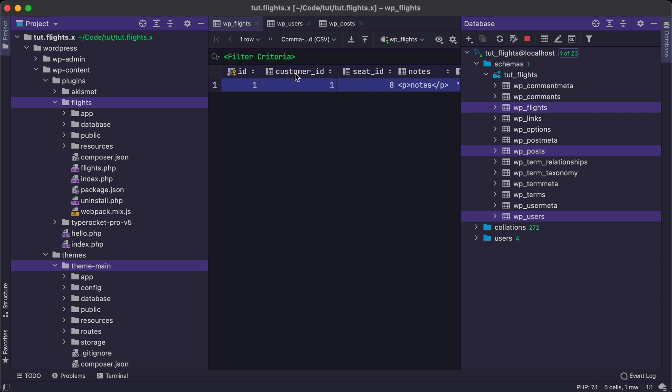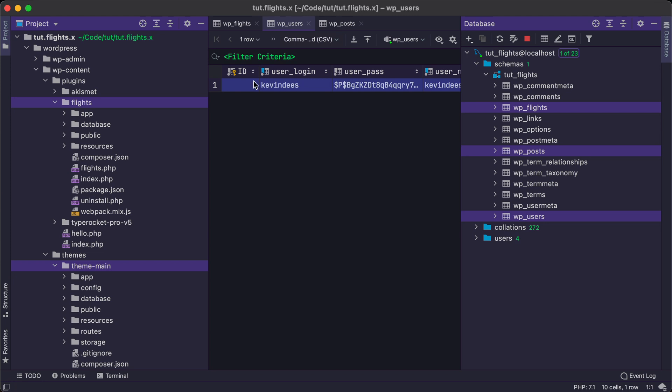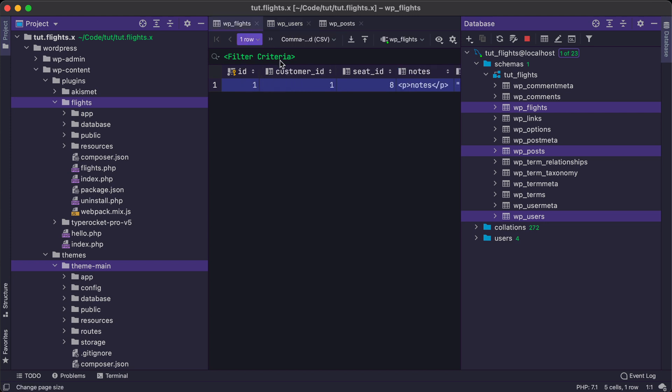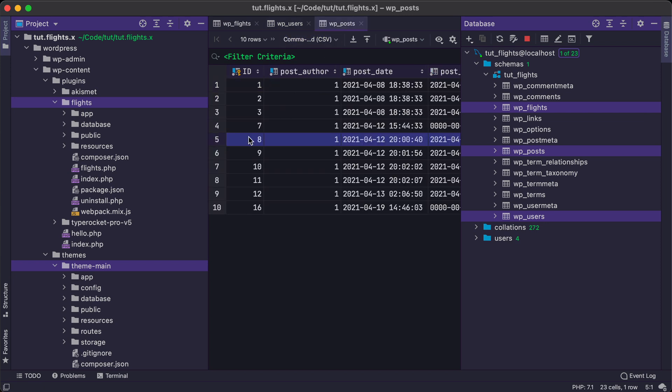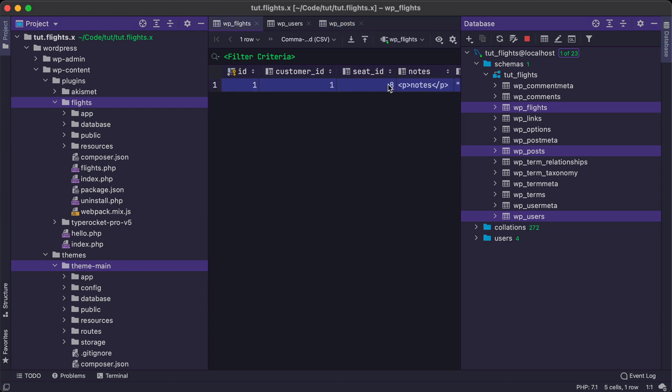And then this particular row will map to our users and our user is of ID one. So that's where customer ID one connects to this particular user and then a seat ID of eight connects back to our flight of ID of eight. So that's how we're building the relationship here with our custom fields.